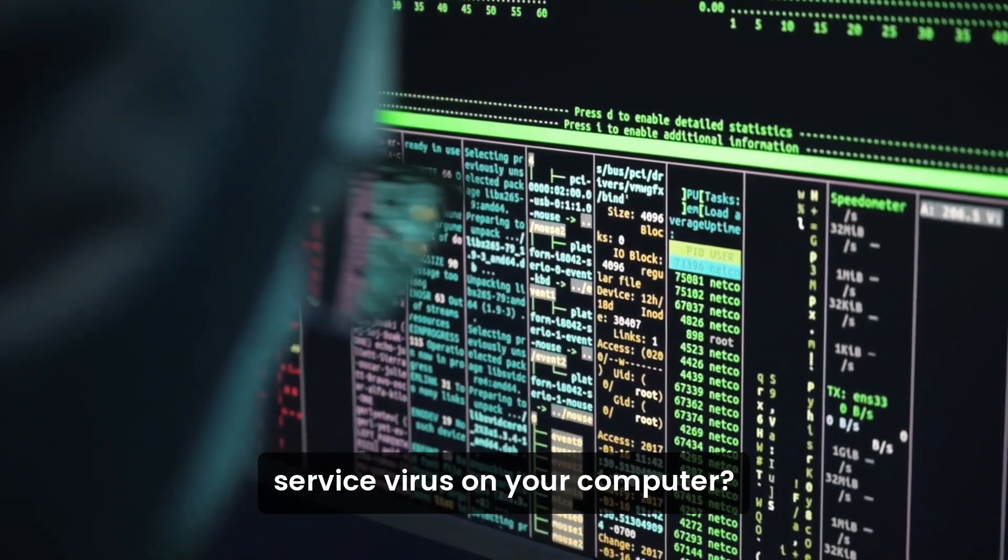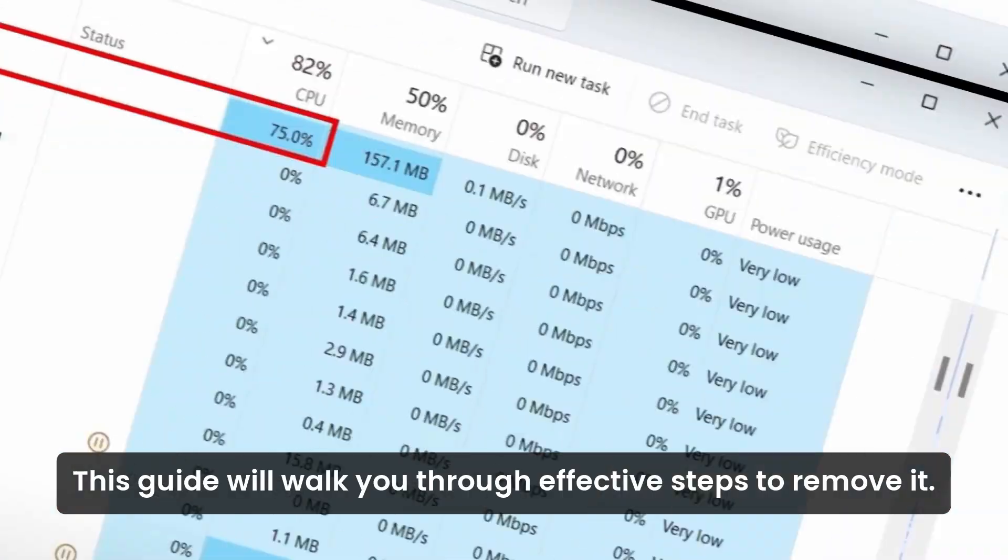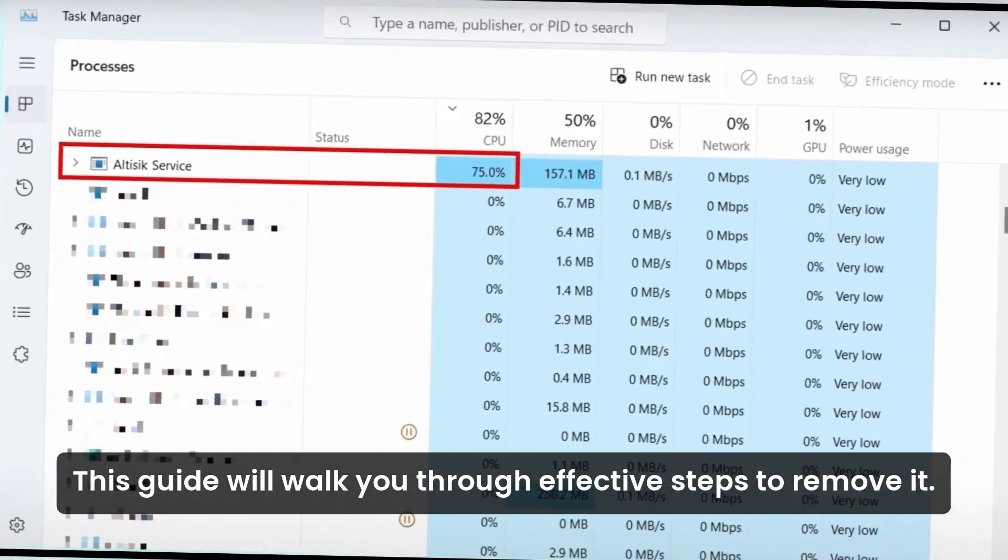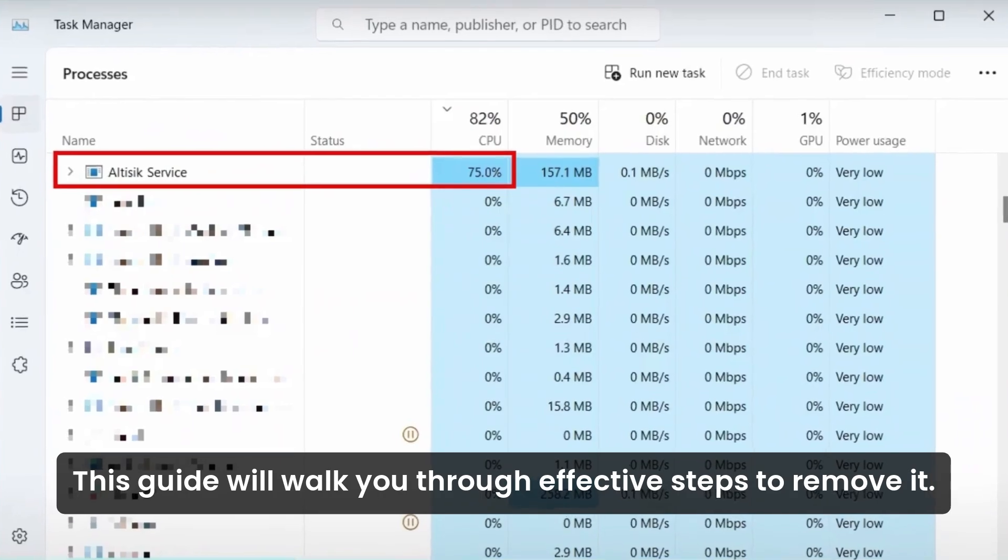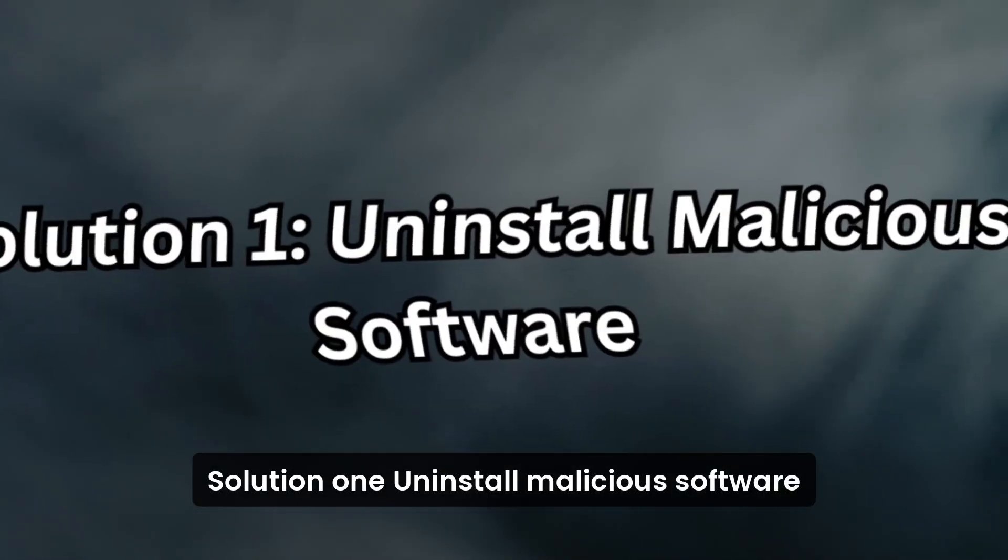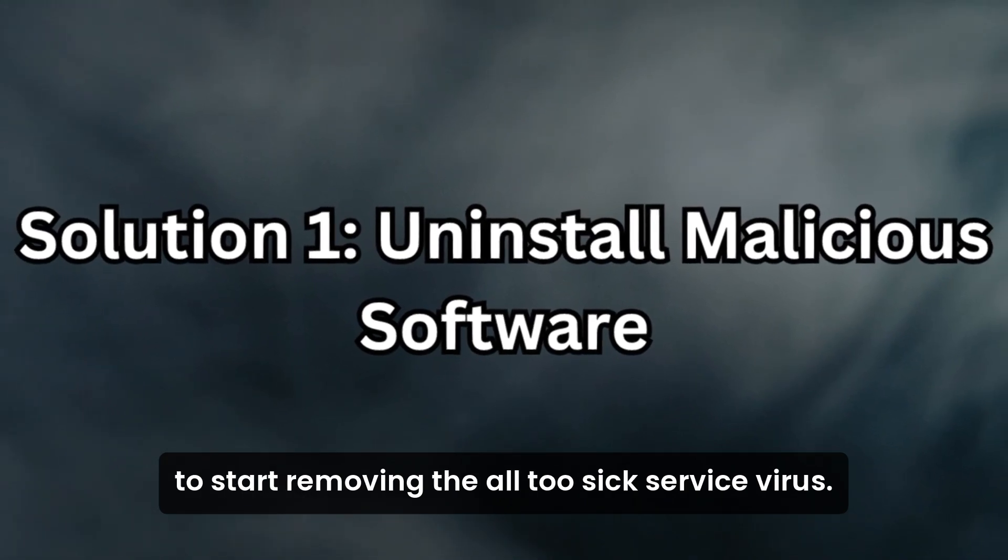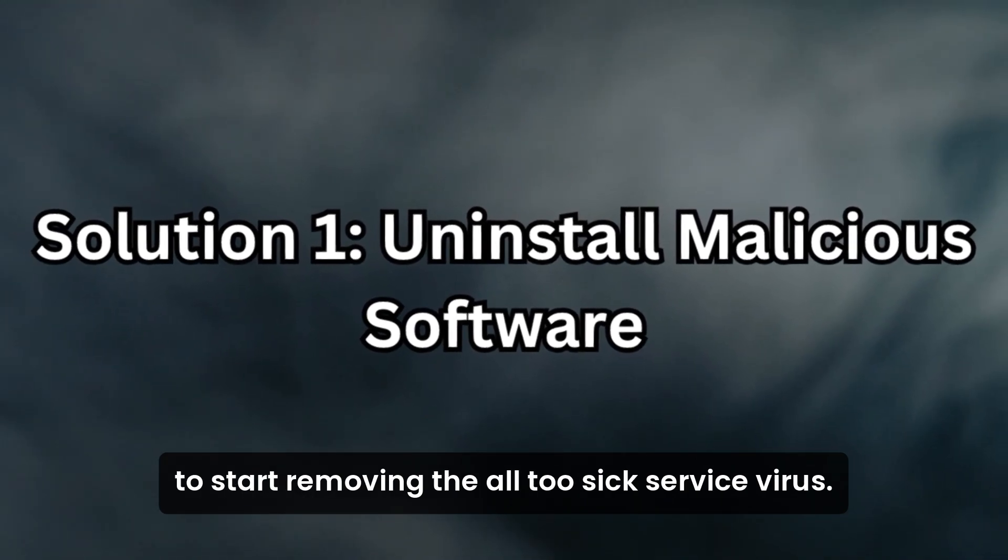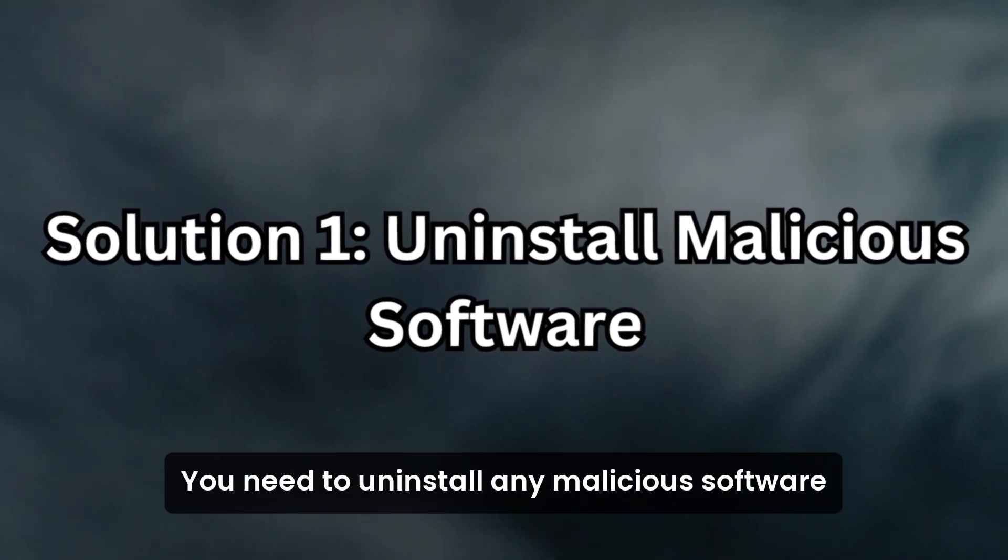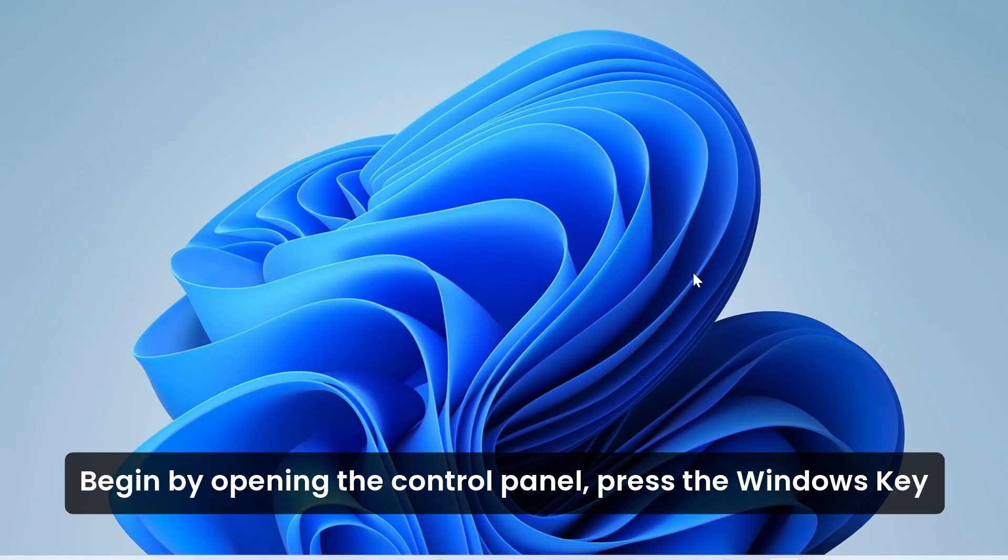Are you dealing with the AltaSix service virus on your computer? This guide will walk you through effective steps to remove it. Solution 1: Uninstall malicious software. To start removing the AltaSix service virus, you need to uninstall any malicious software from your system.